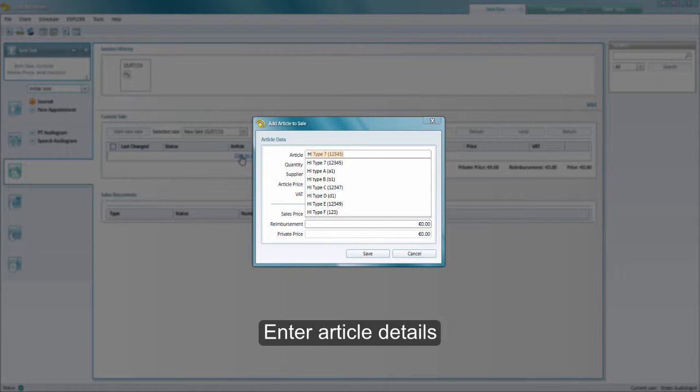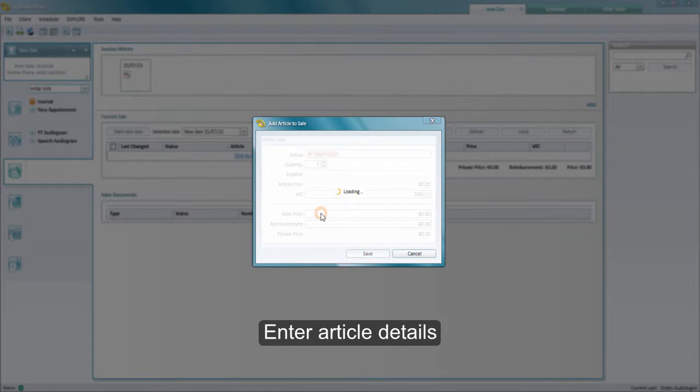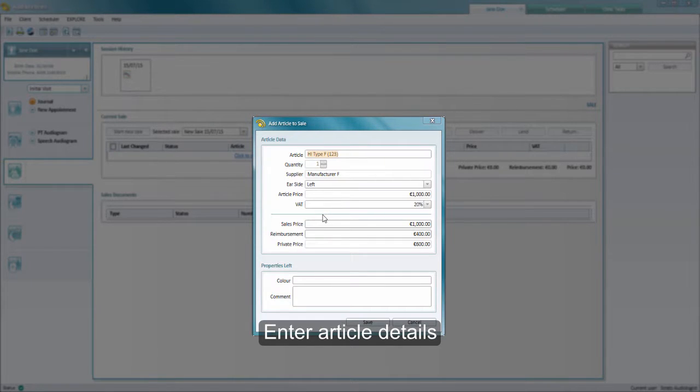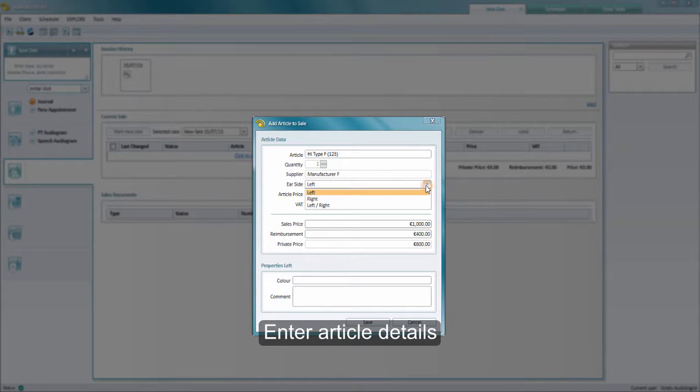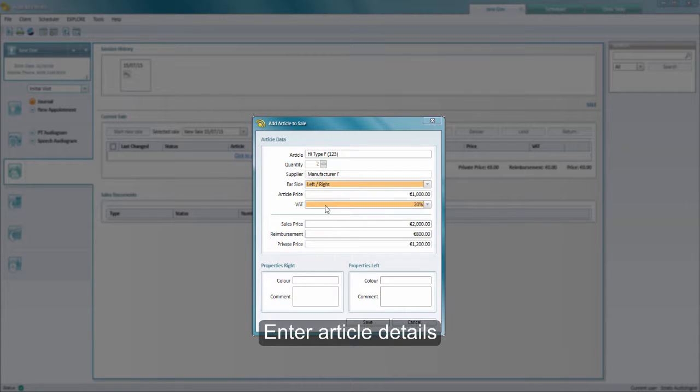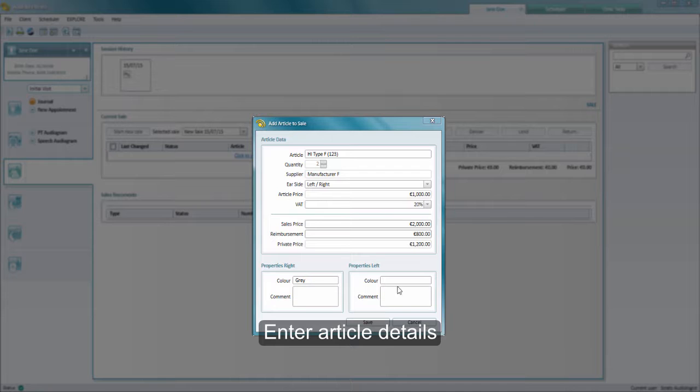In this window you will choose which article to register. Choose it from a list and then you can change some different things like ear side, you can choose quantity, supplier, change the watt rate or the pricing information. You can also change the properties like for instance the color of a hearing instrument.